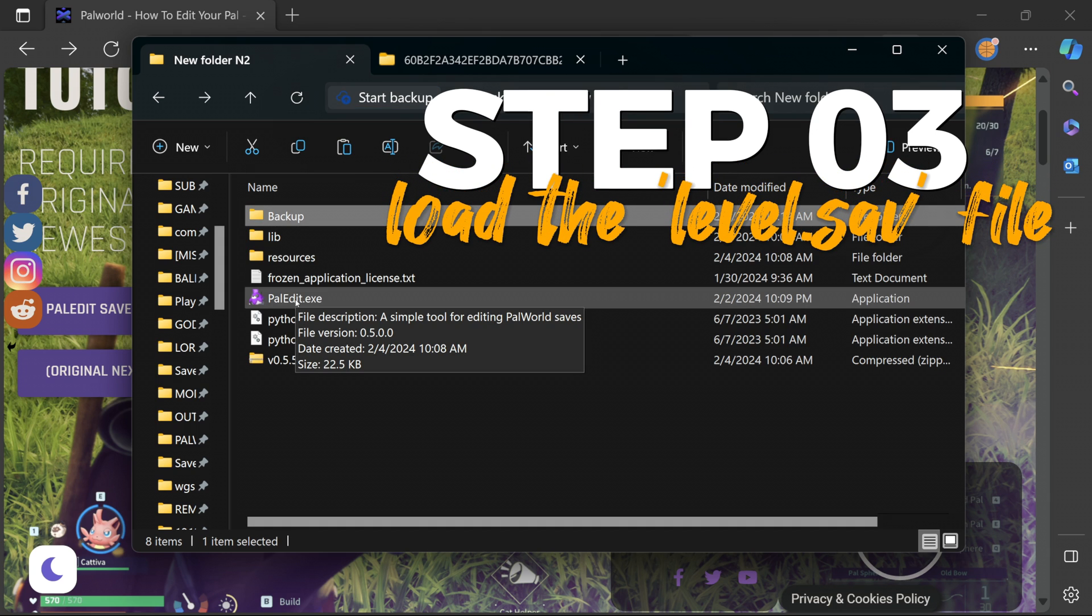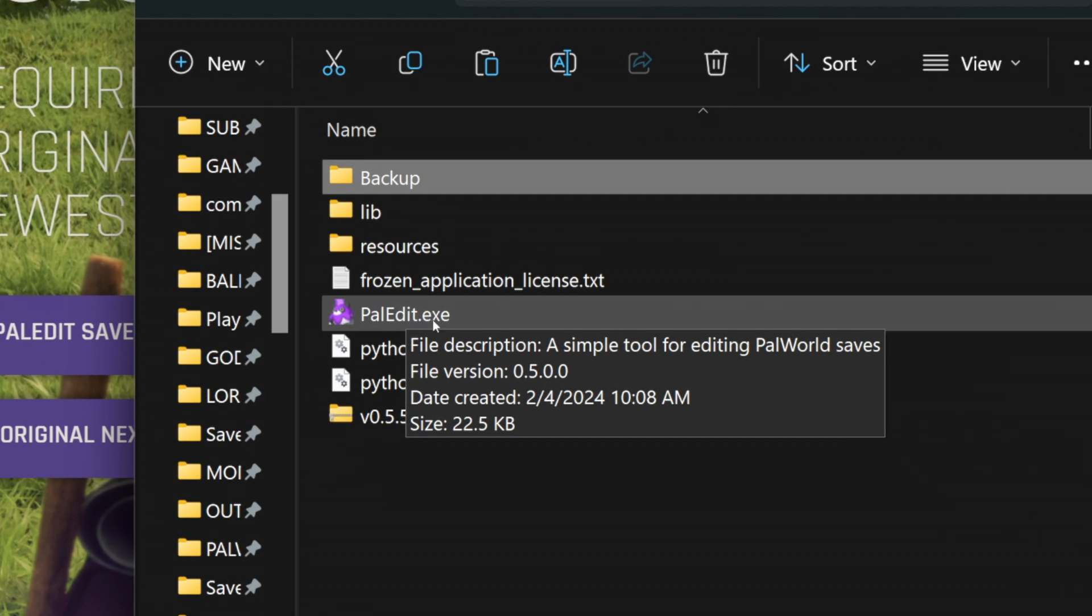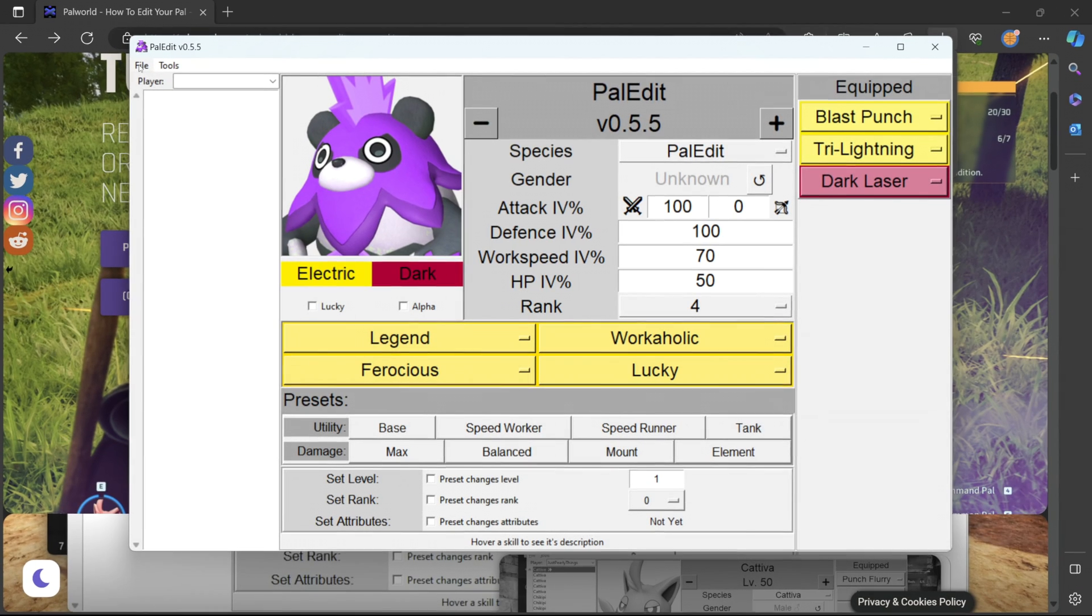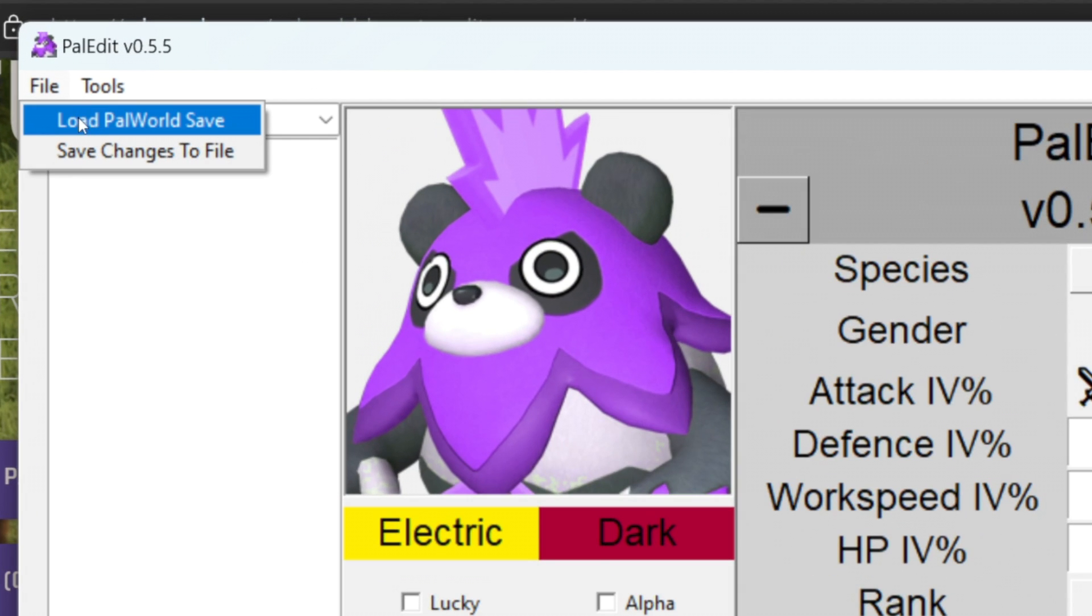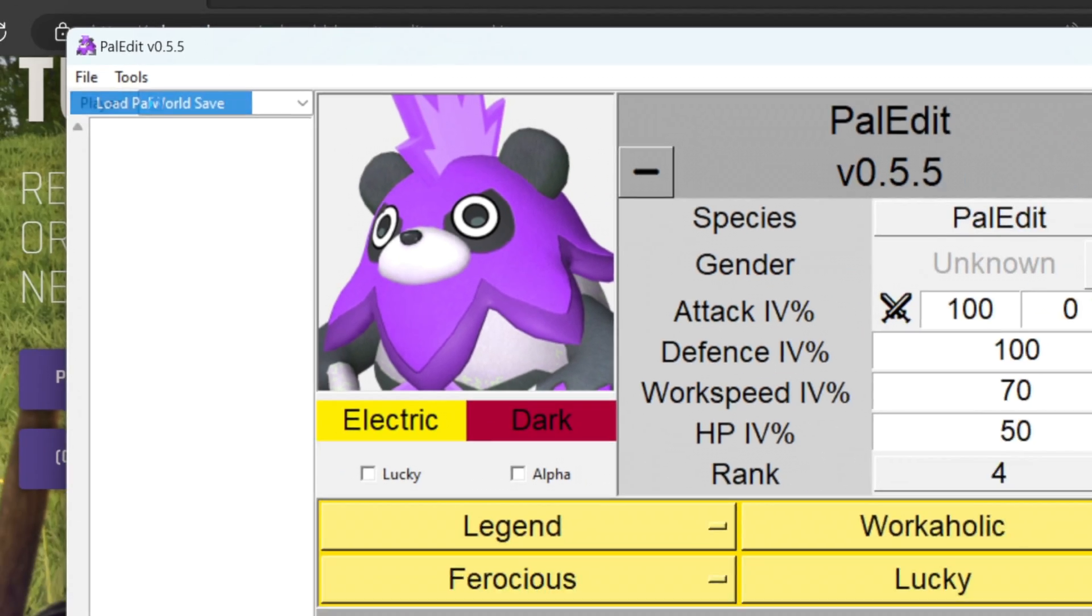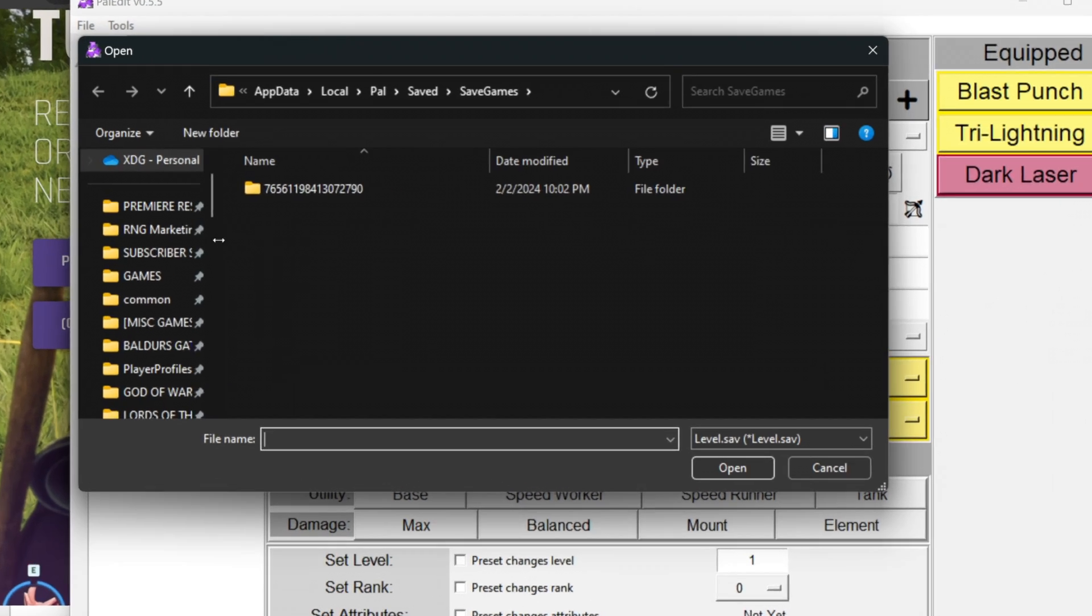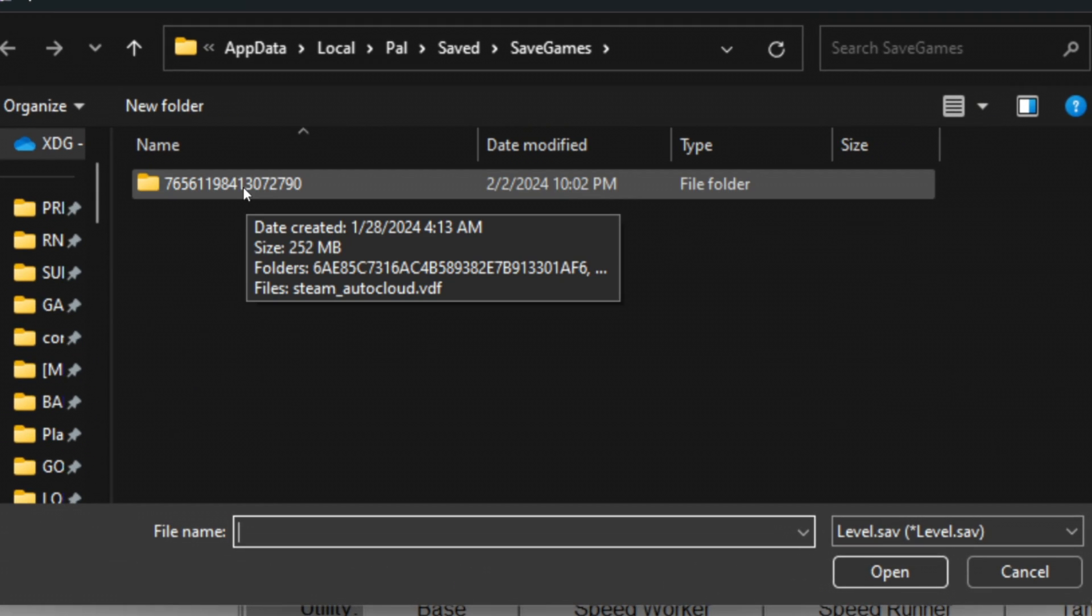Step three now that we have our backup we want to fire up the Pal Edit save editor exe file. Let's go to the top left corner select file and load Palworld save. Now the directory should automatically point to your Palworld save file location.